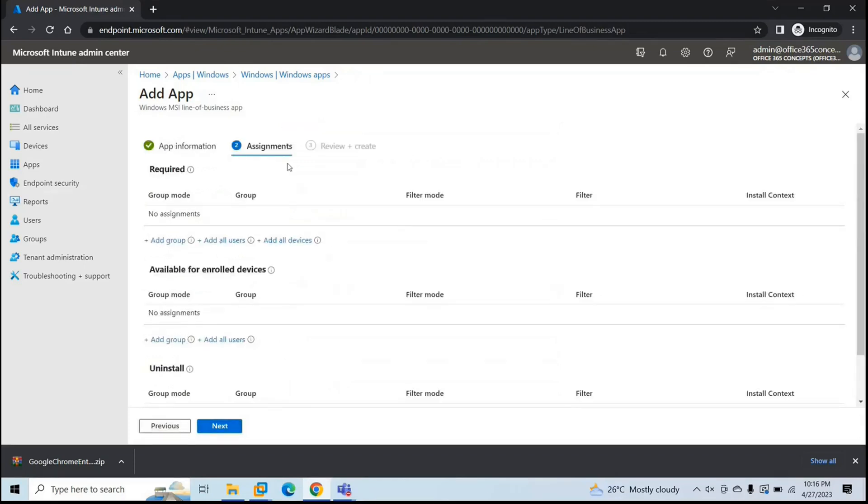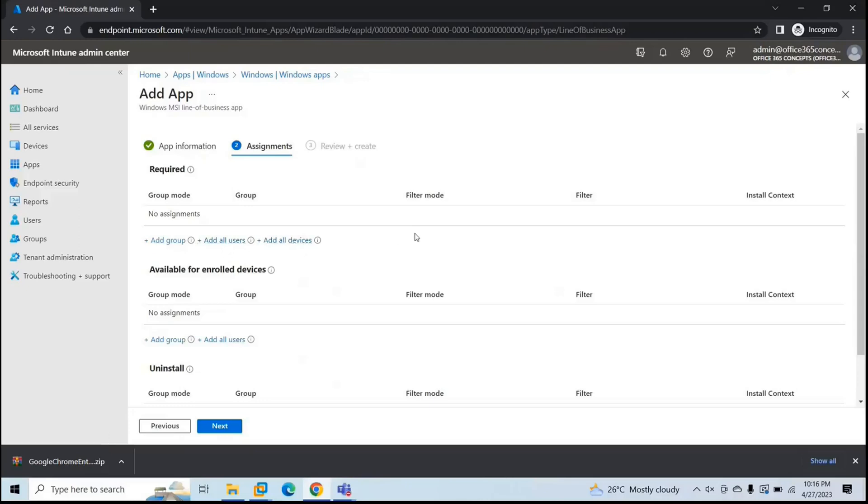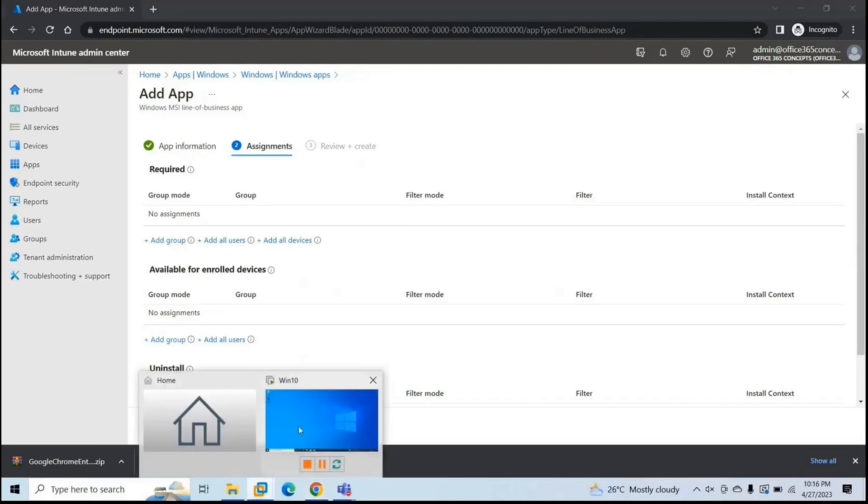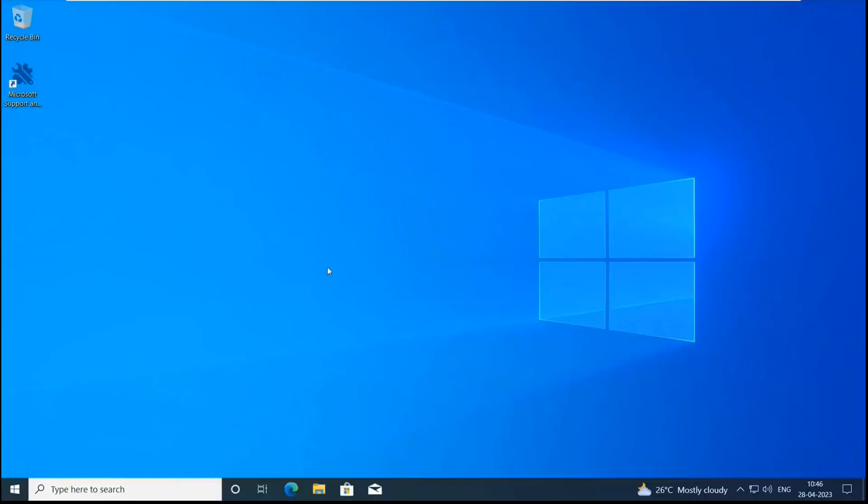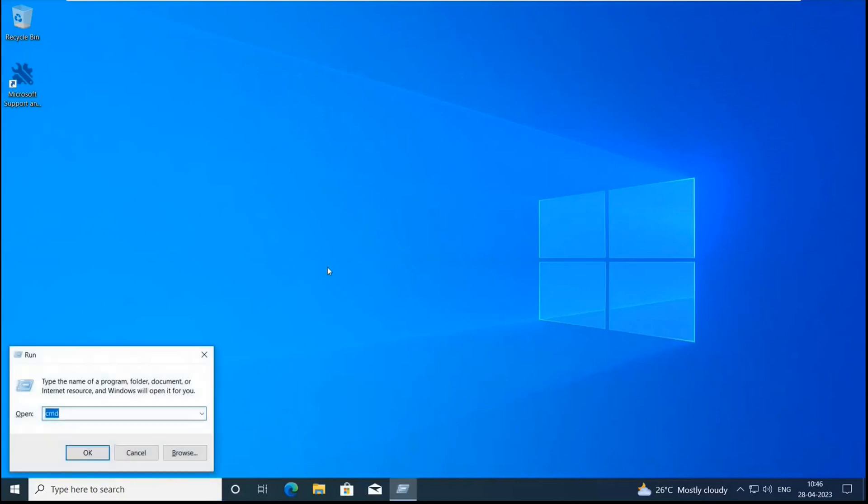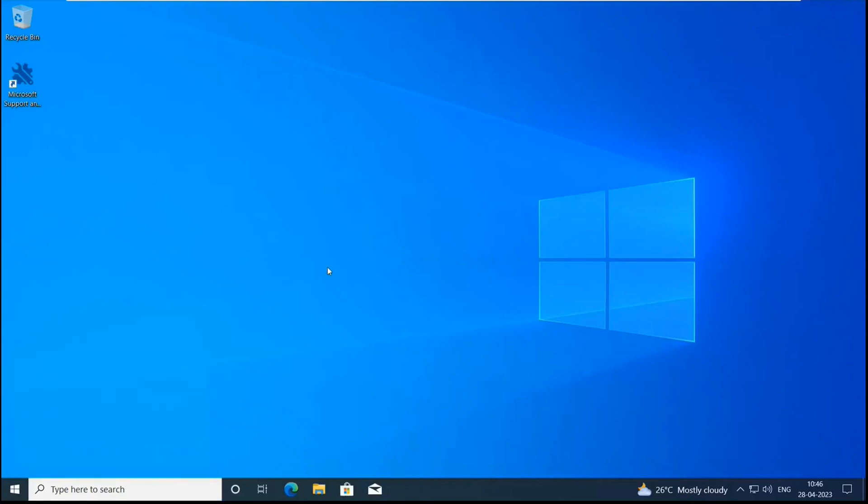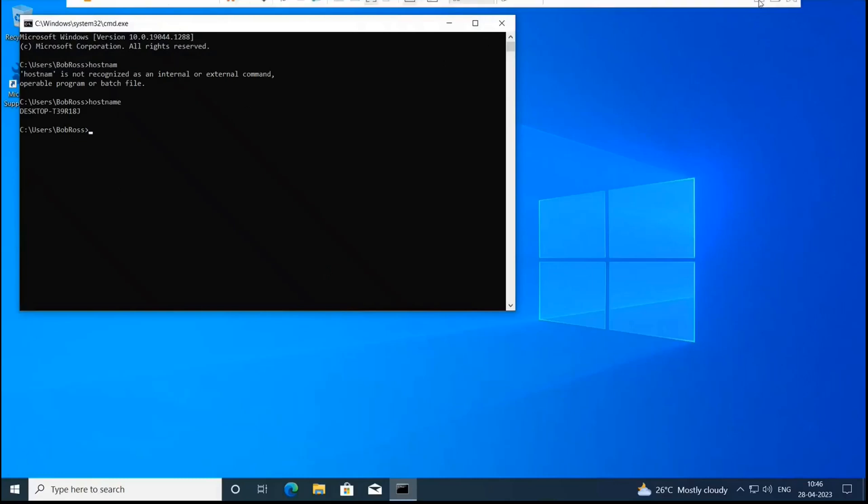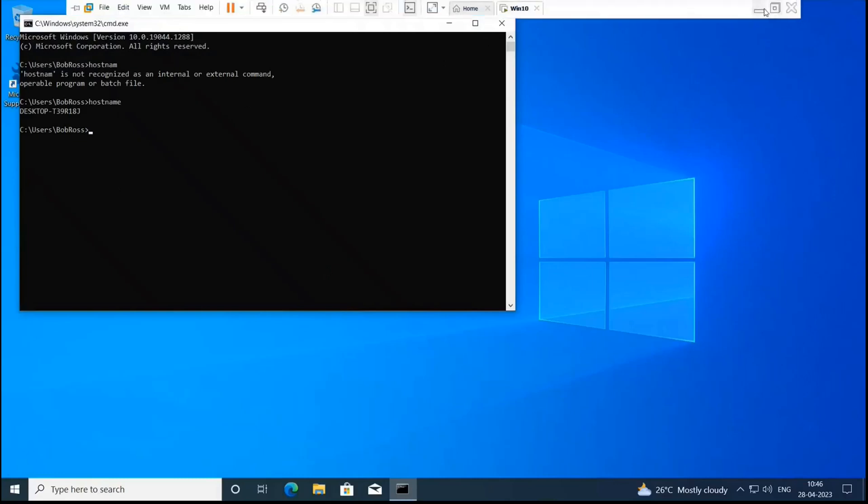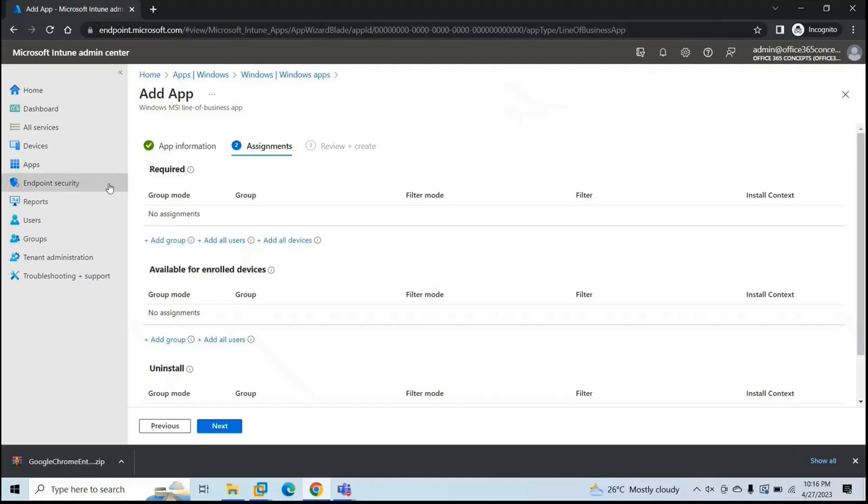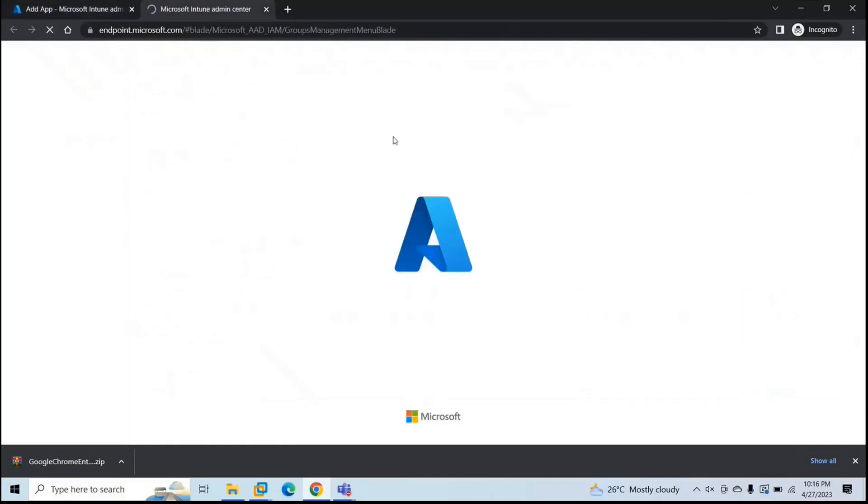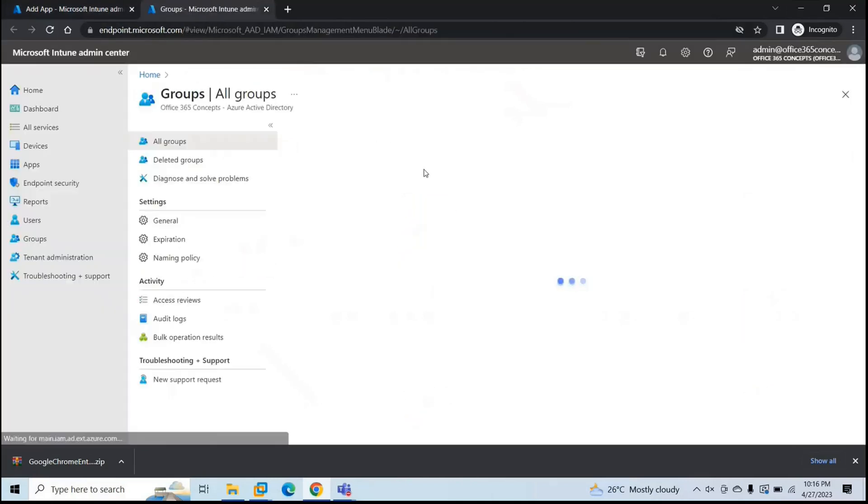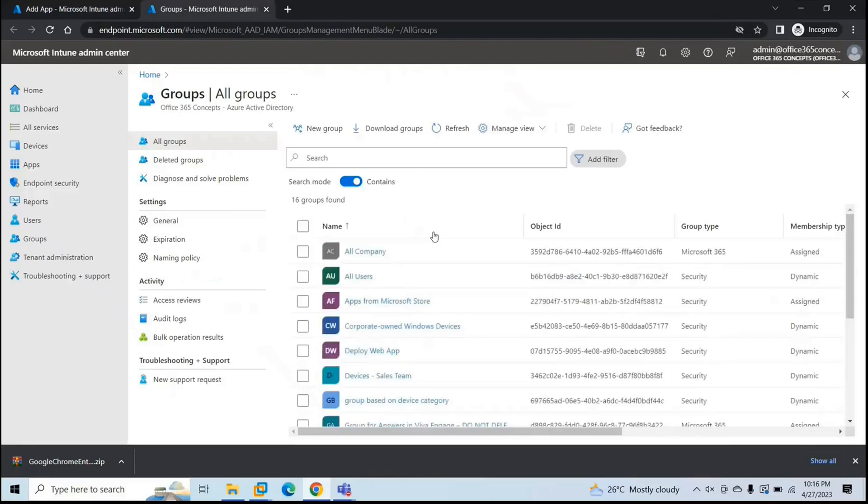Under assignments, we need to add a group of users or group of devices, or even we can add all the users and all the devices under assignments, so that this application can be applied to the devices or the users. So let's create a group. And first, let me verify the host name of this machine. It's host name. It's 18J. So let's go back and go to groups.